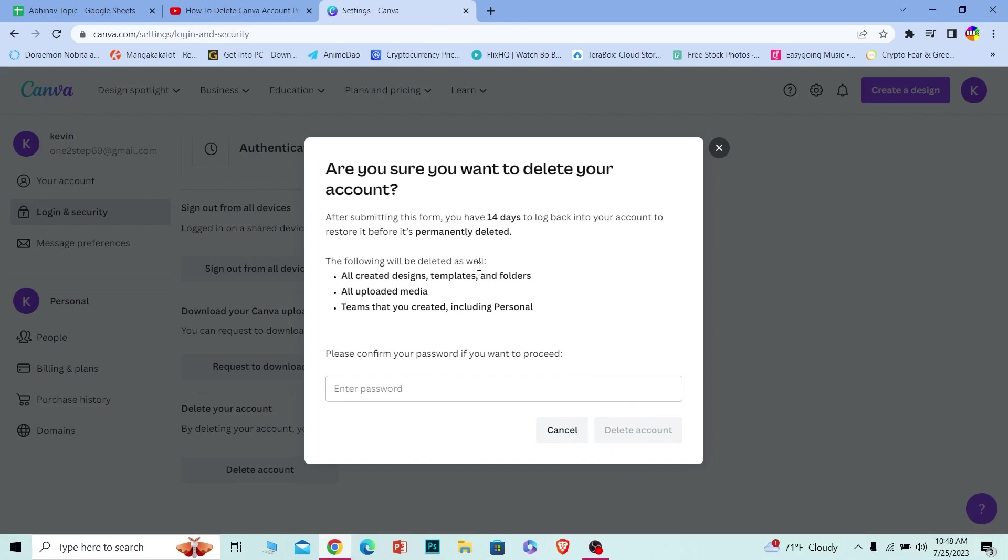Your account will be deleted in 14 days. If you want to recover your account within those 14 days, you can re-login and your account will no longer be deleted. But if you want to delete your account permanently, just leave your account for 14 days and it'll automatically be deleted.